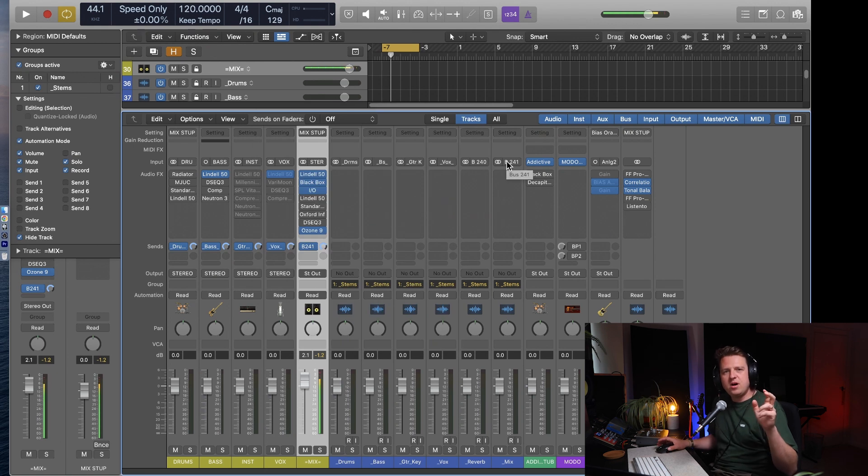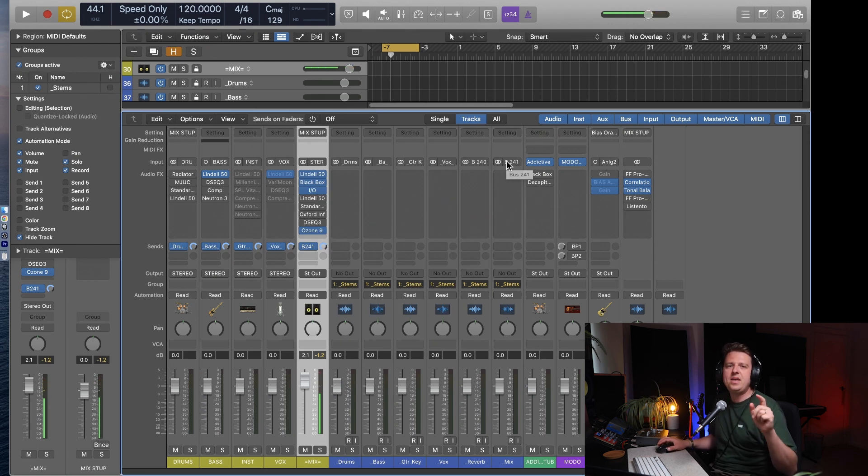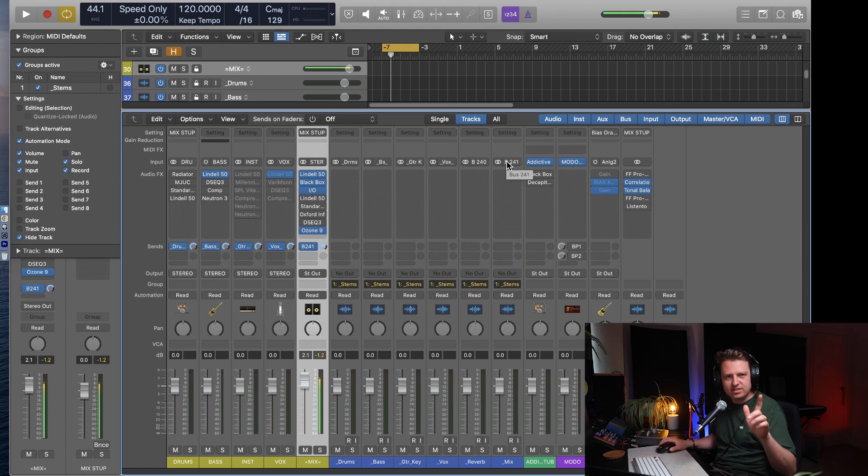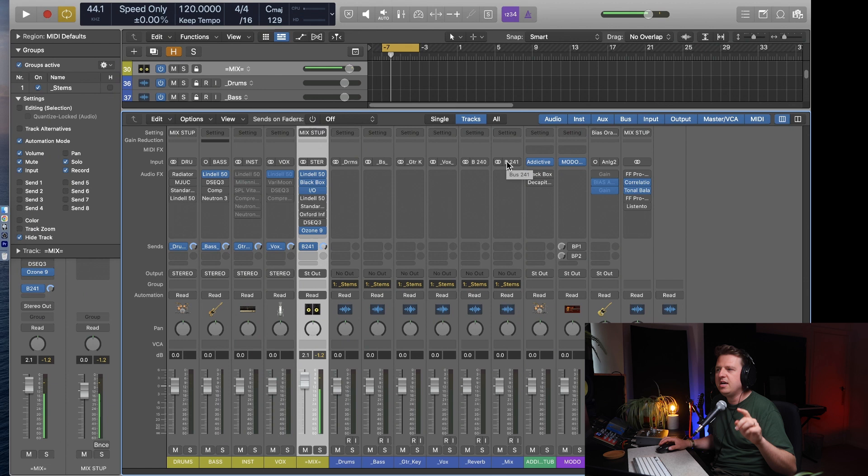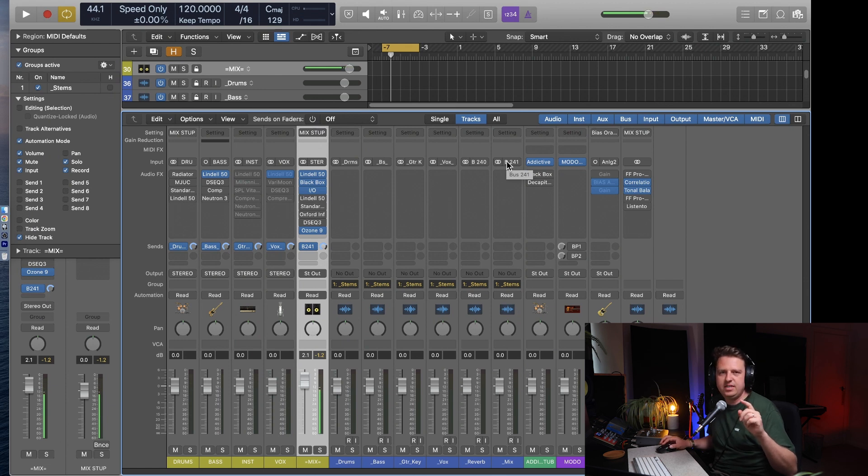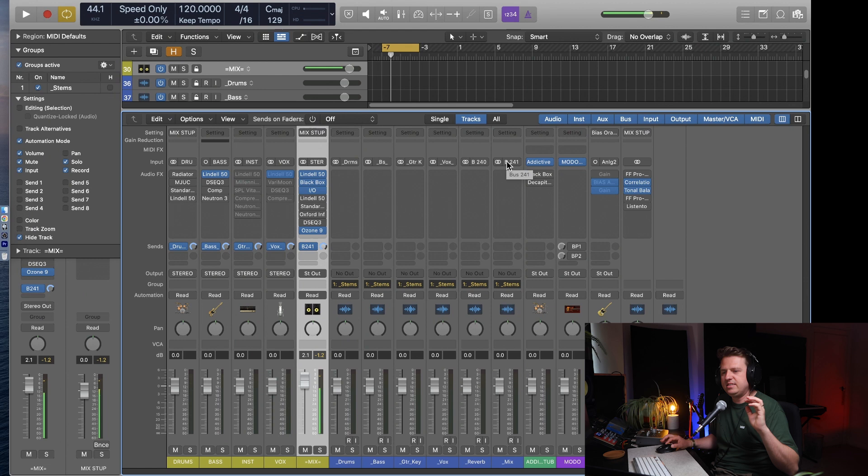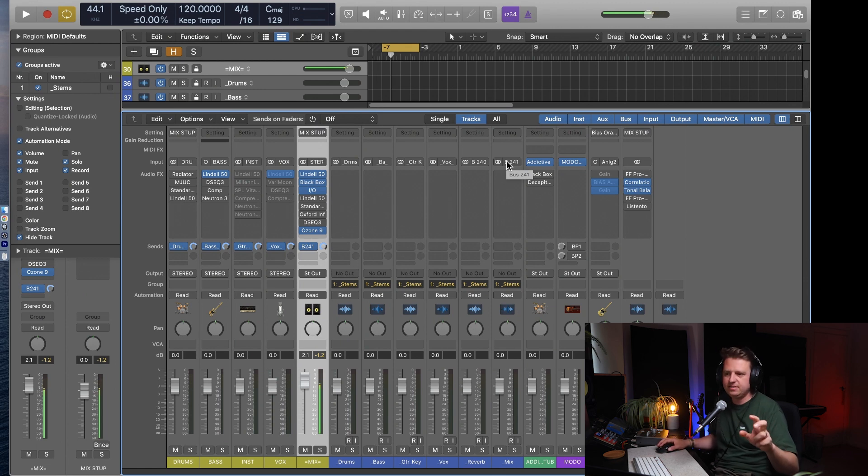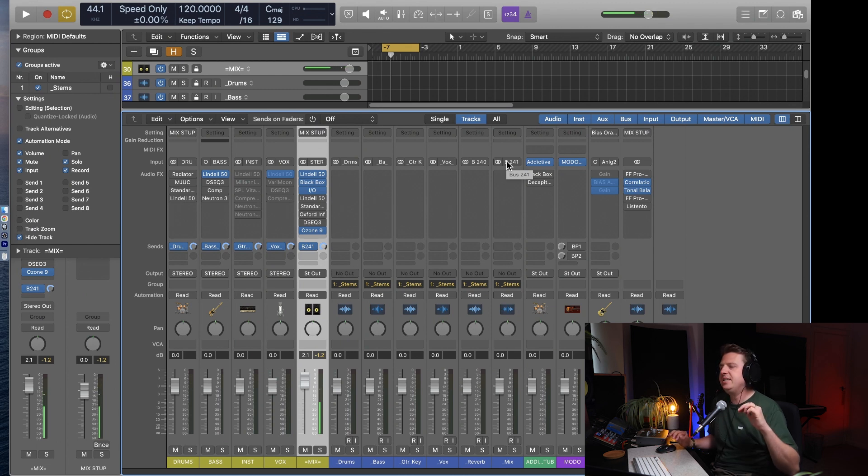After my DIY passive transformer box, it goes into an SSL bus compressor. It's not an actual SSL bus compressor, it's a clone by a company called Necotronics. Gray, who is the designer and builder there, he's just done an amazing job and it sounds so good. I basically only ever use it on one or two settings. It just sits at four to one, slow attack, fast release, and it just does that thing for me.